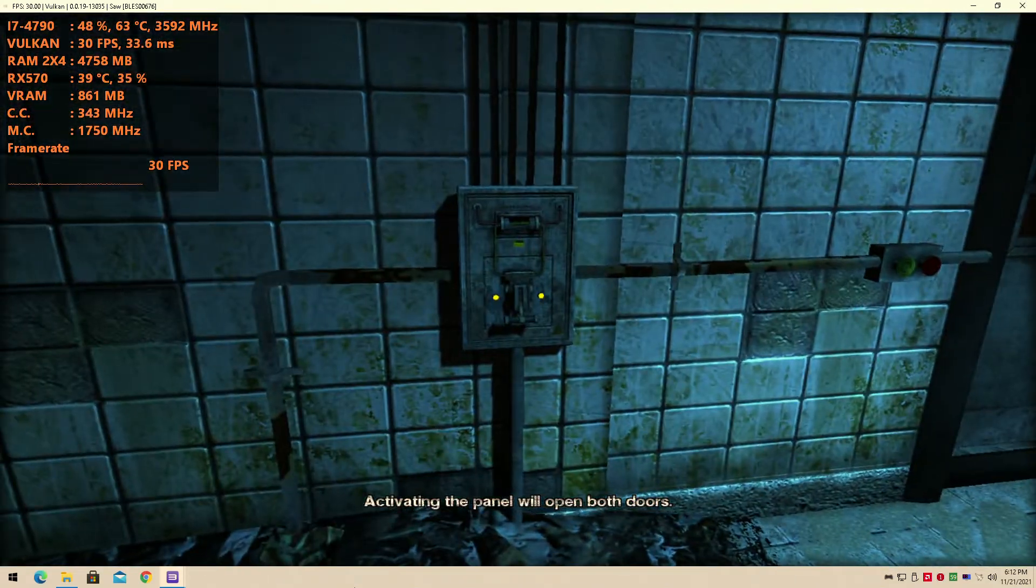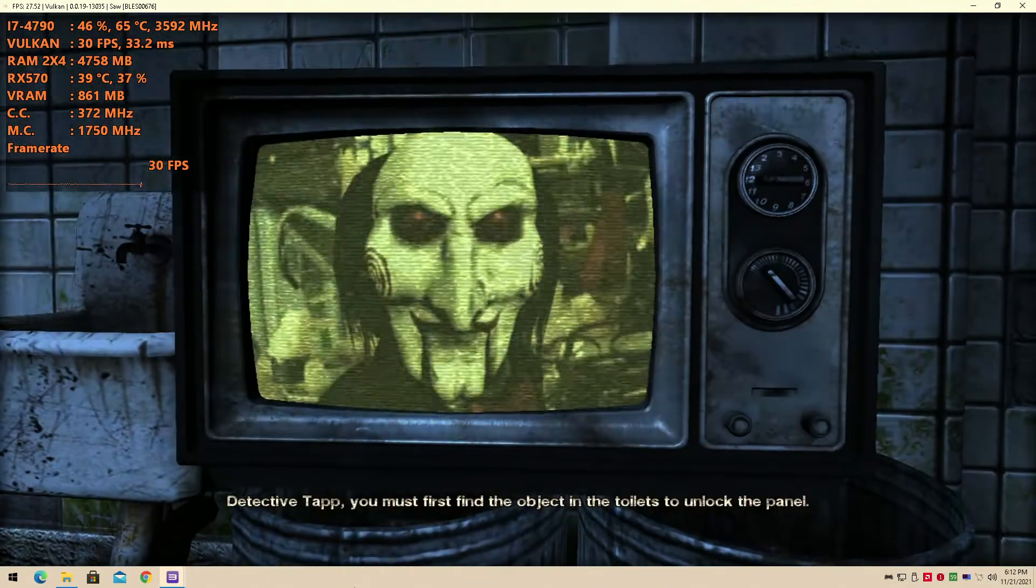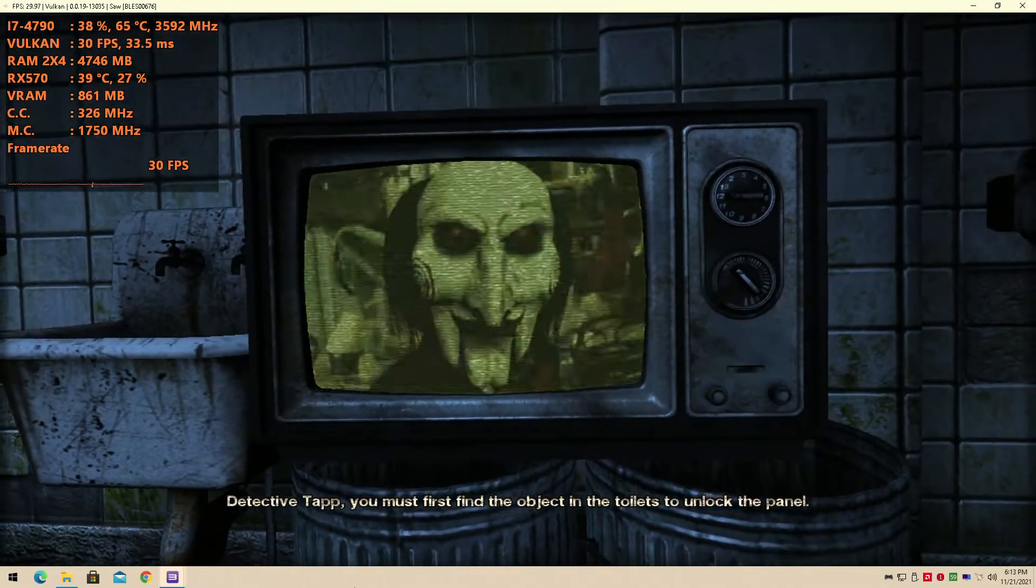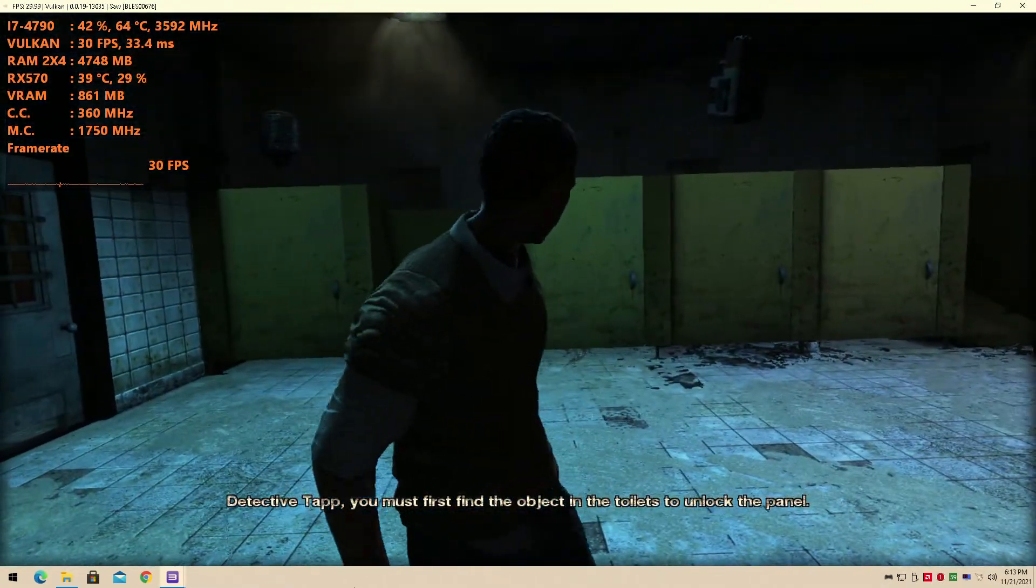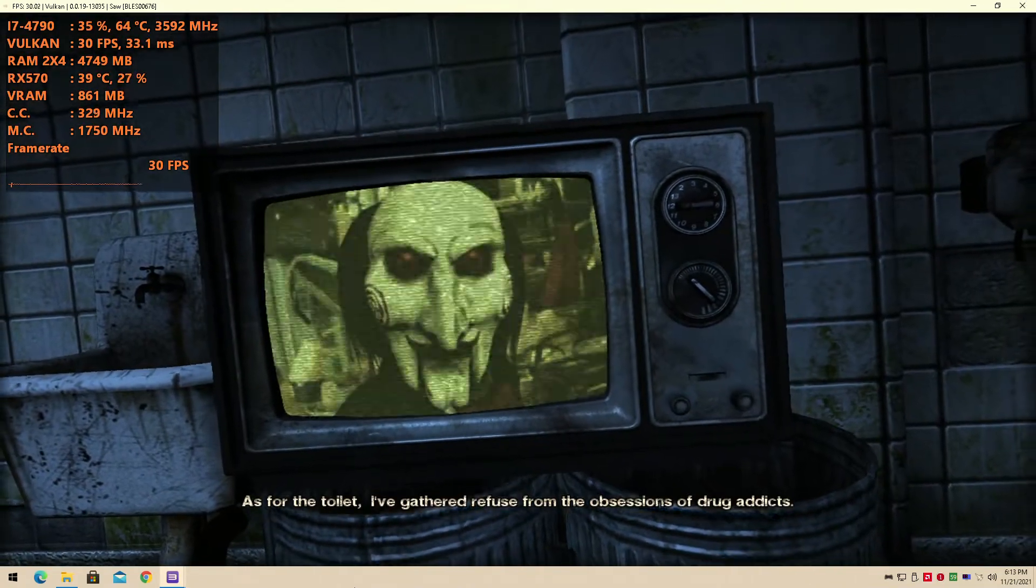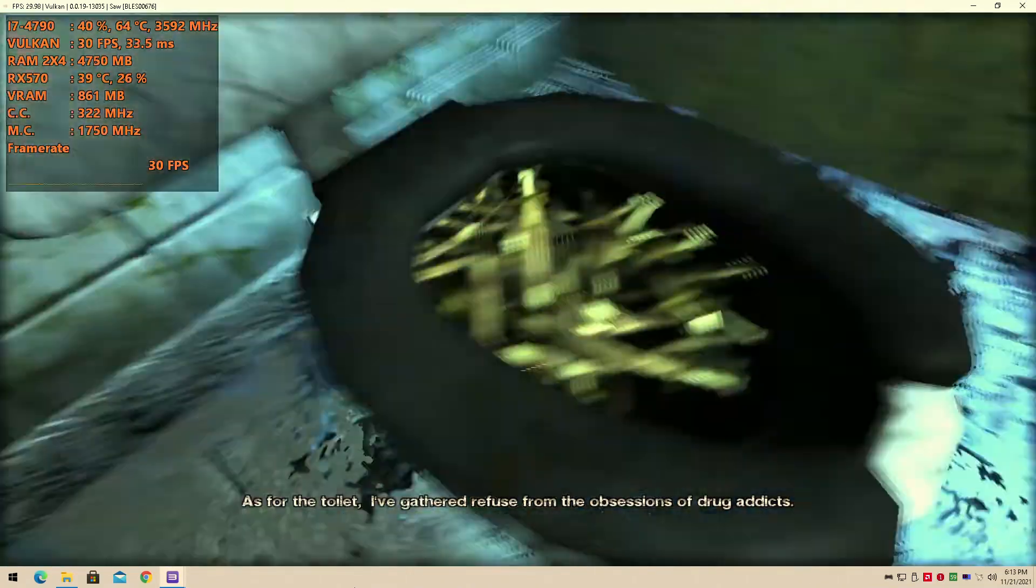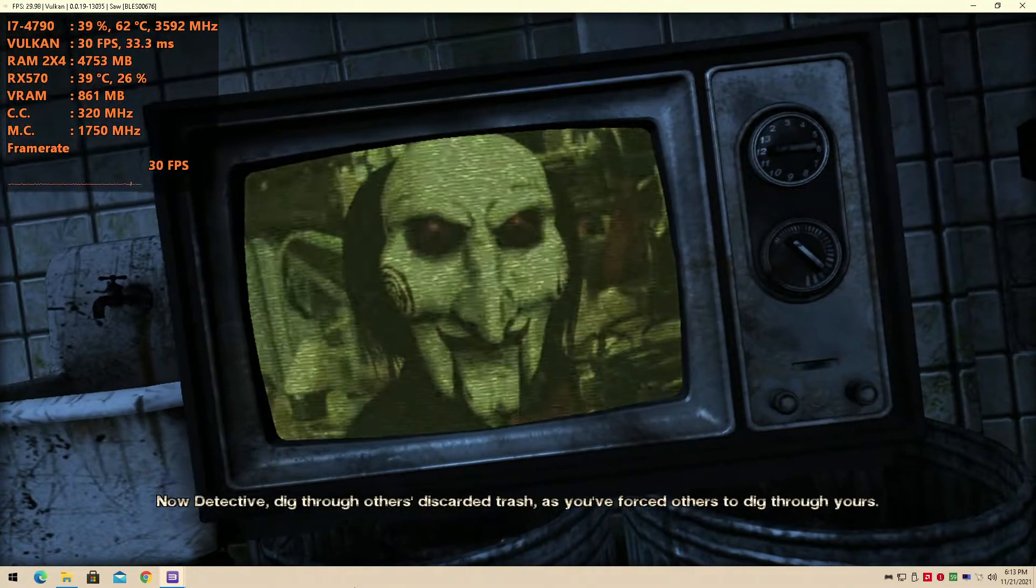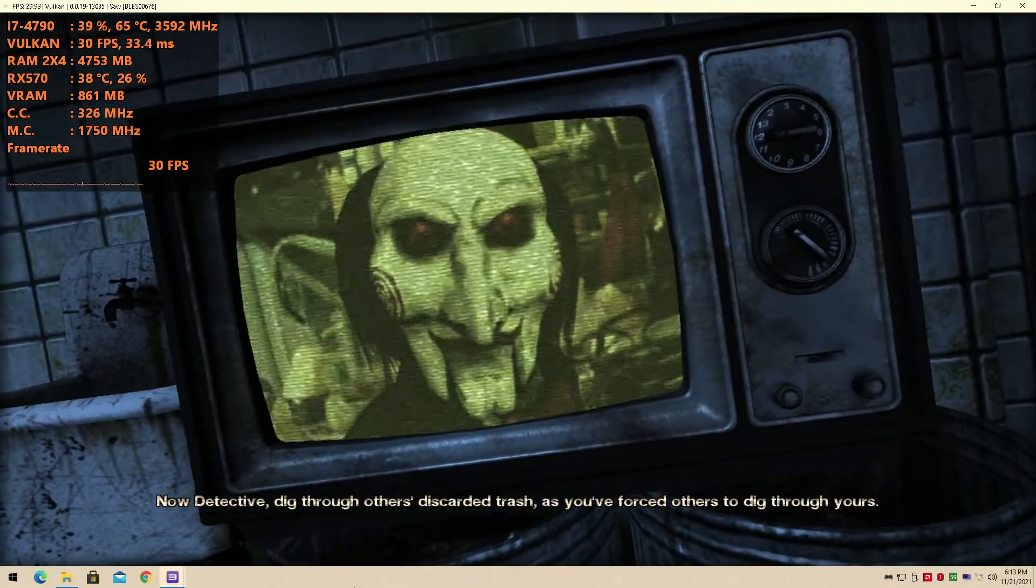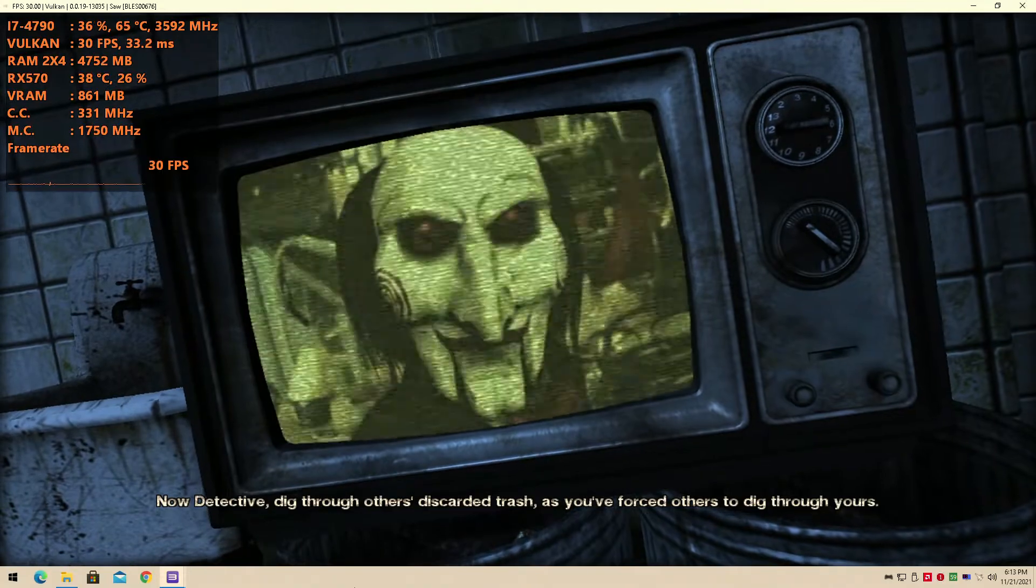This room will require teamwork. Activating the panel will open both doors. Detective Tapp, you must first find the object in the toilets to unlock the panel. As for the toilet, I've gathered refuse from the obsessions of drug addicts.